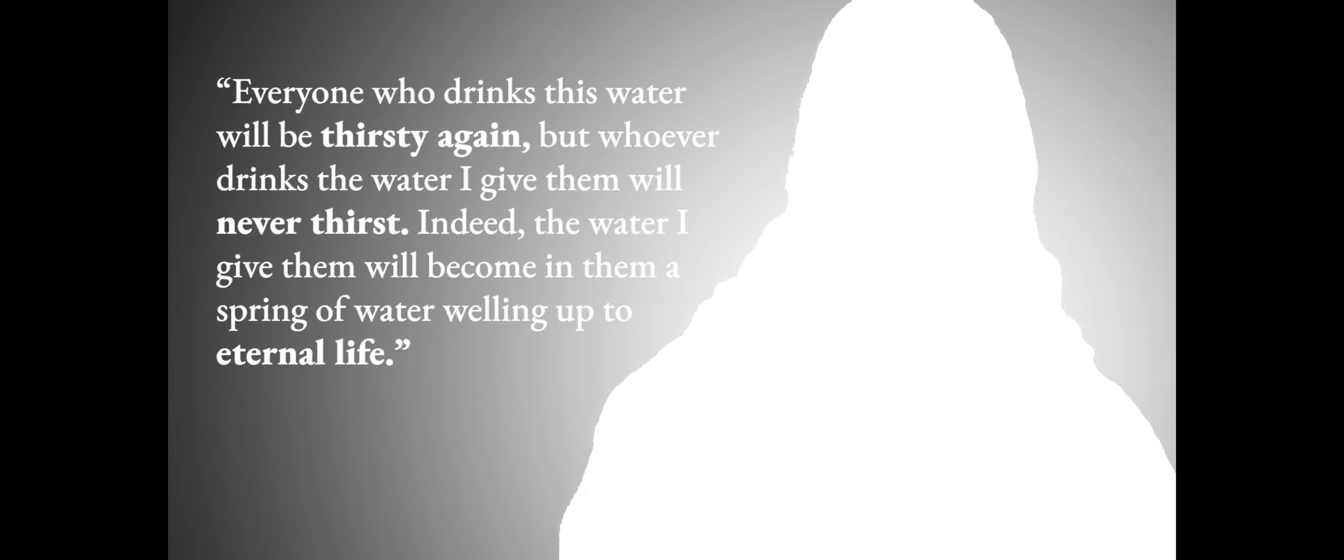Everyone who drinks this water will be thirsty again, but whoever drinks the water I give them will never thirst. Indeed, the water I give them will become in them a spring of water welling up to eternal life.